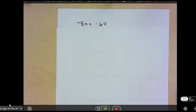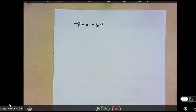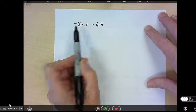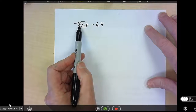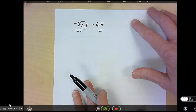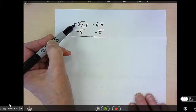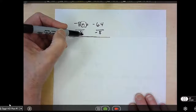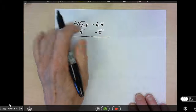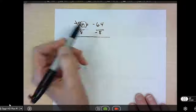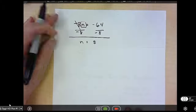An example using multiplication and division: if I start with negative 8n equals negative 64, I want to get rid of the negative 8. There's no sign between the negative 8 and n, so I know it's multiplication, meaning the inverse property is division. I divide both sides by negative 8, making sure to carry the sign. The negative 8's cancel, leaving just n. Negative 64 divided by negative 8 — two negatives always make a positive — so n equals 8.